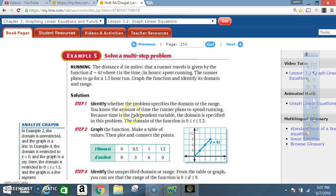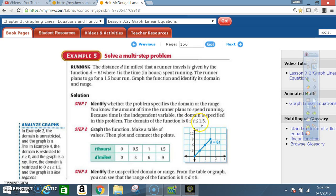To determine what is the independent variable, go back to the equation: distance = 6t. That means the distance is dependent upon whatever the time is, so time is the independent variable. They told you the runner plans to go for a 1.5 hour run, meaning he will run no more than 1.5 hours. So t ≤ 1.5, giving a domain of 0 ≤ t ≤ 1.5.